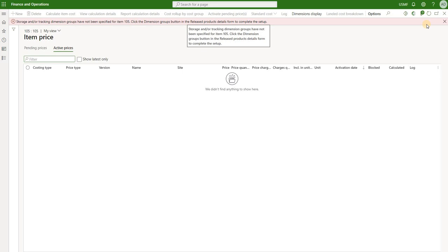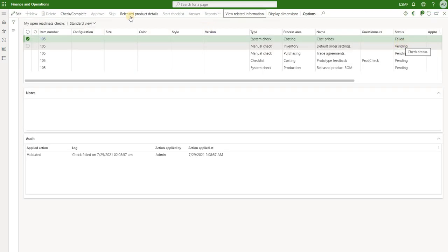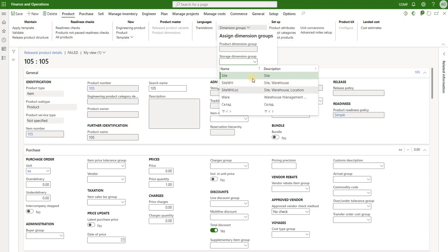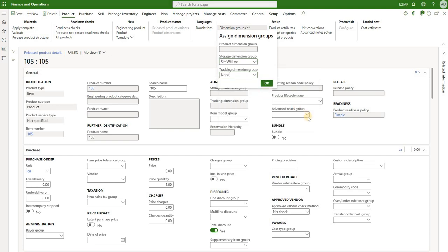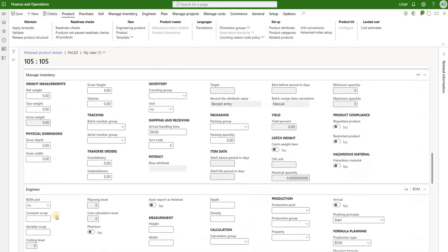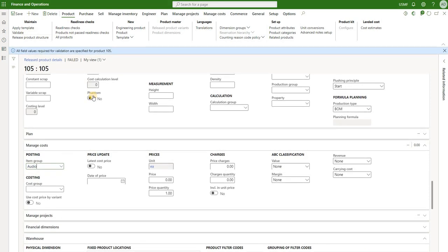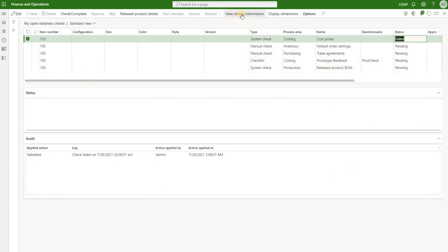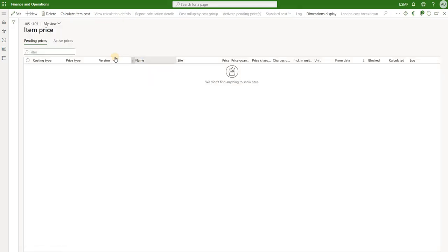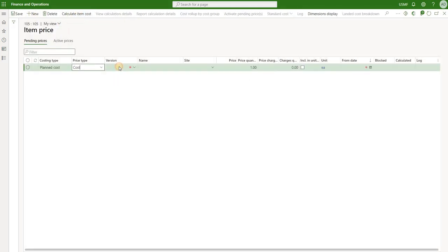From here we click on the released product details, go into edit mode, and specify the standard product dimension groups - tracking dimension group, item model group, and then scroll down and specify the item group. Then we click validate to confirm that our system required fields are truly populated. With that done, we close the released product and click on view related information for the cost price check, which takes us to the item price form. Click new, create a new cost price for version 10 site one - let's say the price is $100 - save it and then activate it.